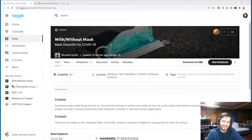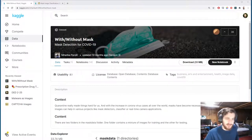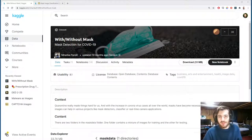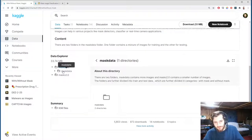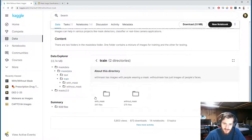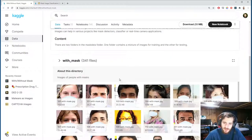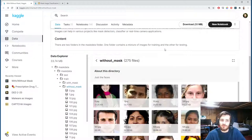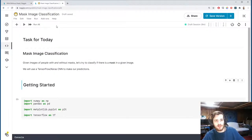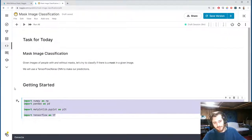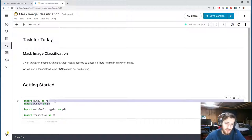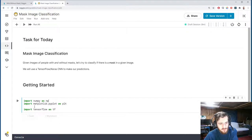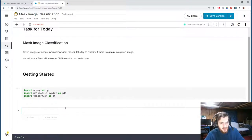Hi guys, welcome back to Data Every Day. Today we're looking at a dataset of images of people with masks and without masks, and we're going to try to classify images with masks and without. We have a train and test directory with some images with masks and some without. We're going to use TensorFlow Keras convolutional neural network to make the predictions, and then we'll visualize some of the results using pyplot. I'm just using three imports today: numpy, pyplot, and tensorflow.